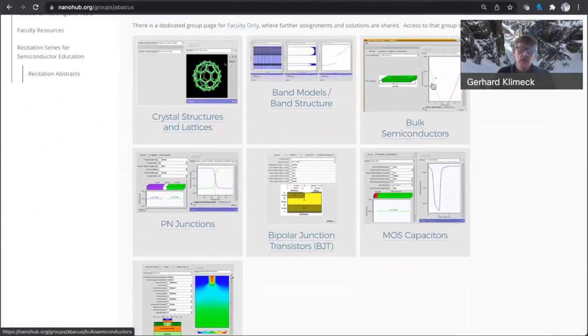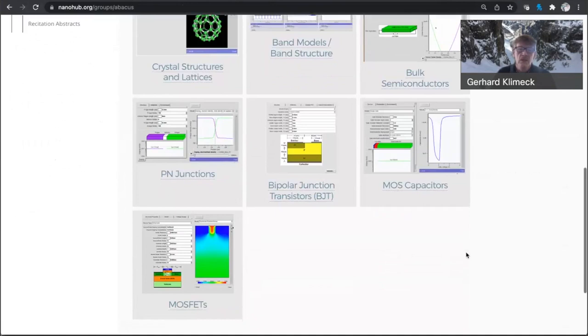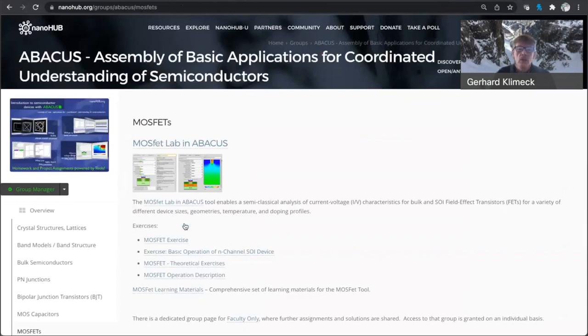Then you typically dive into p-n junctions, bipolar junction transistors, and MOS capacitors. And those six here are covered in the previous six recitations, and today I want to look at MOSFETs.